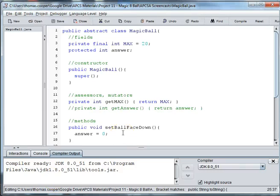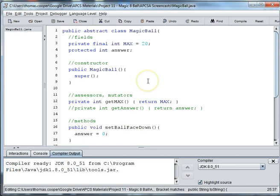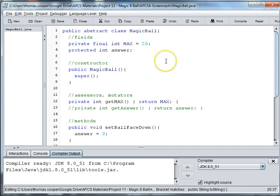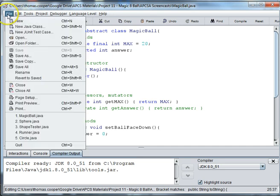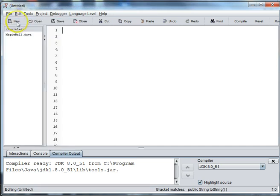Welcome back to our magic ball project. In this video we're going to make a specific type of ball called the magic 8 ball, which most of you are probably familiar with if you've ever heard of a magic ball. So let's get started. We're going to create a new class for this specific ball.